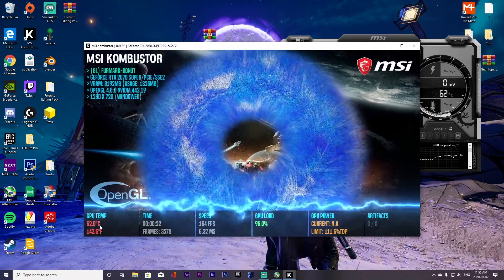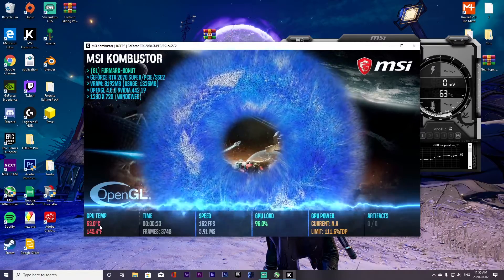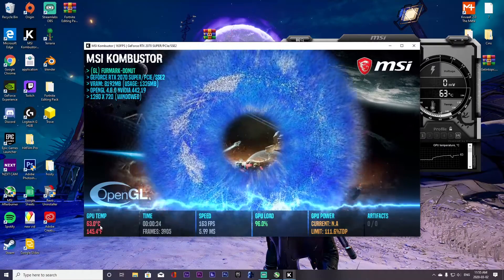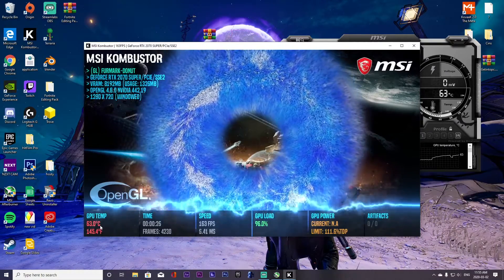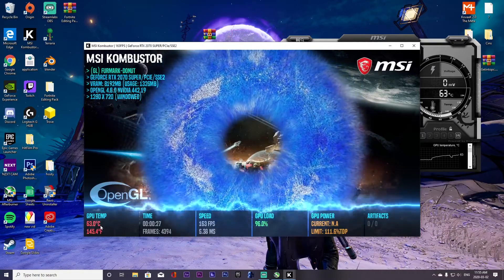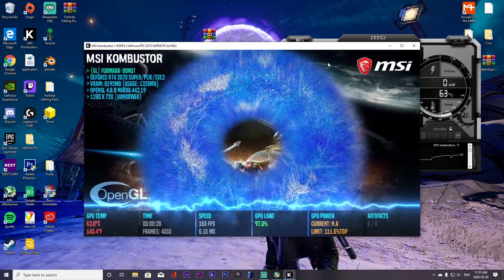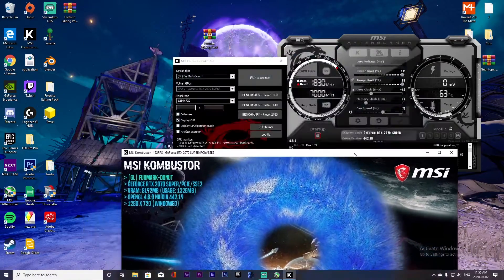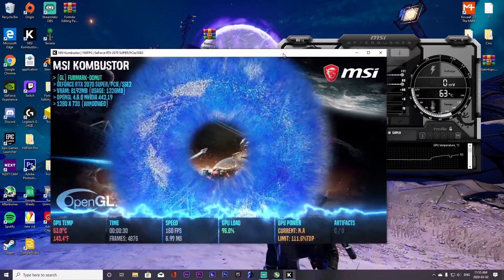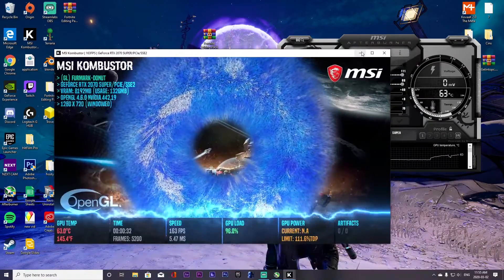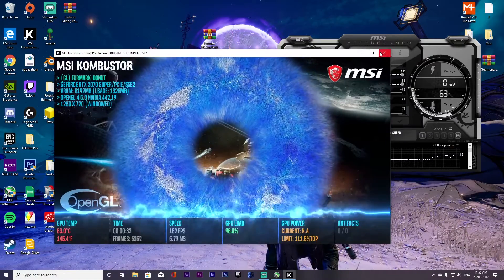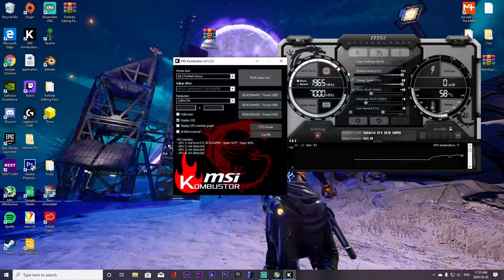At the end of this process, you're going to run the stress test for a longer period of time to watch your temperatures. If needed, you can adjust your fan speed accordingly.